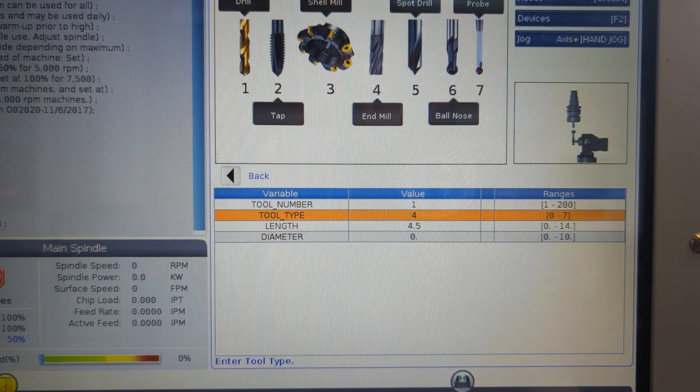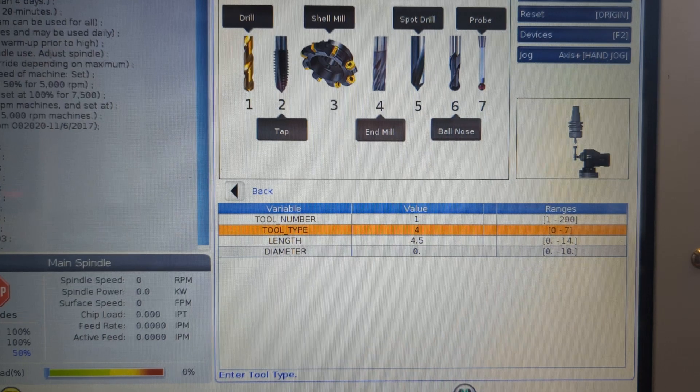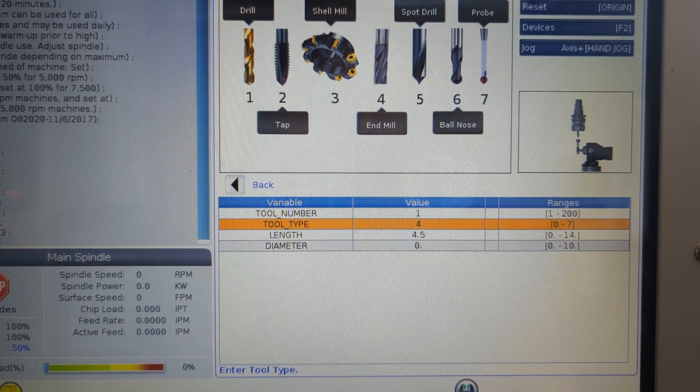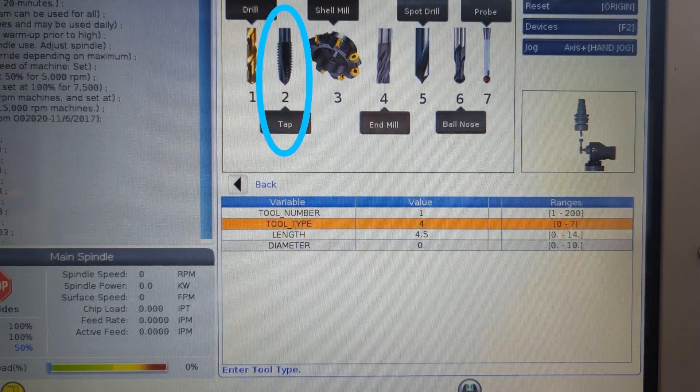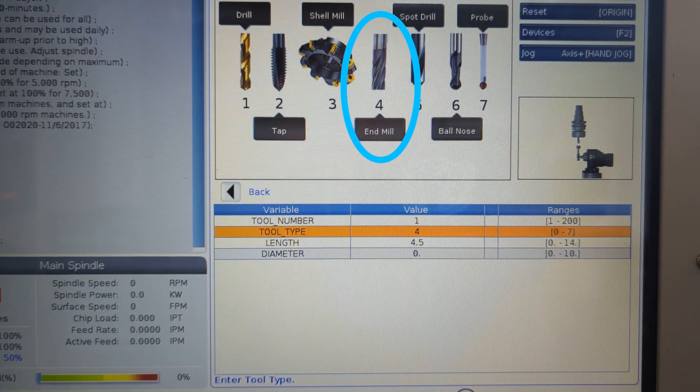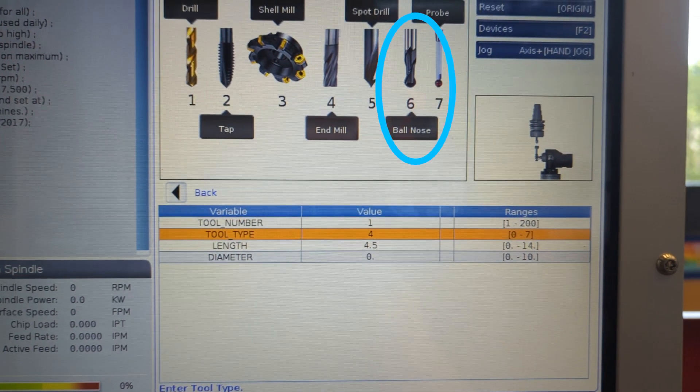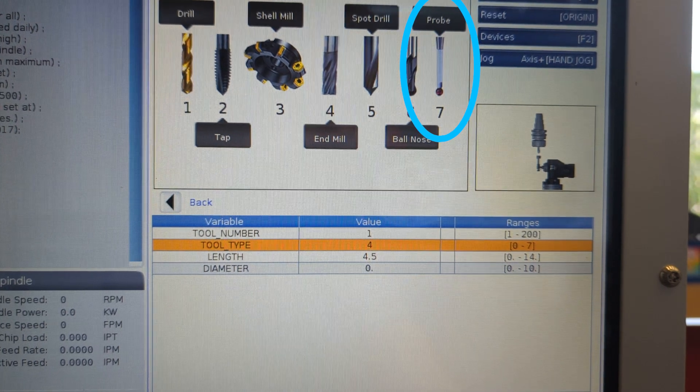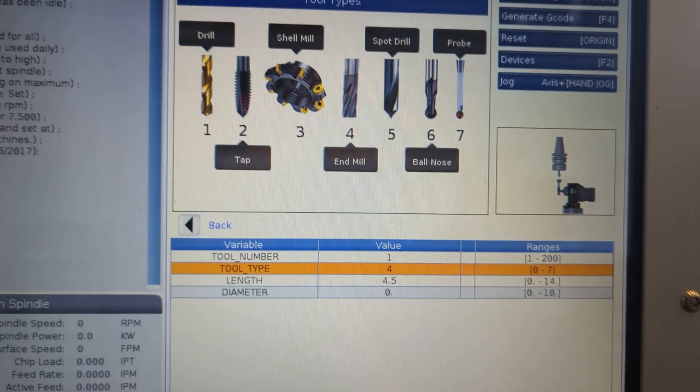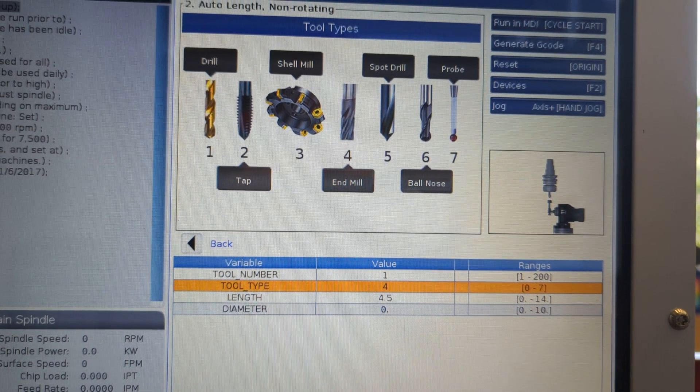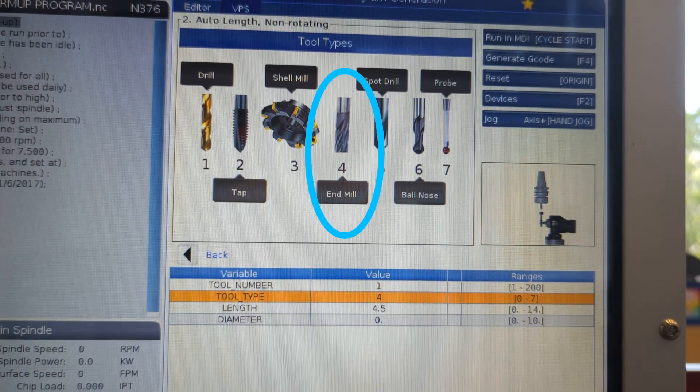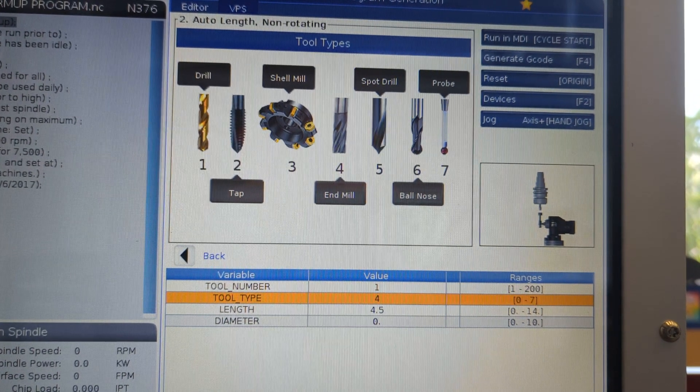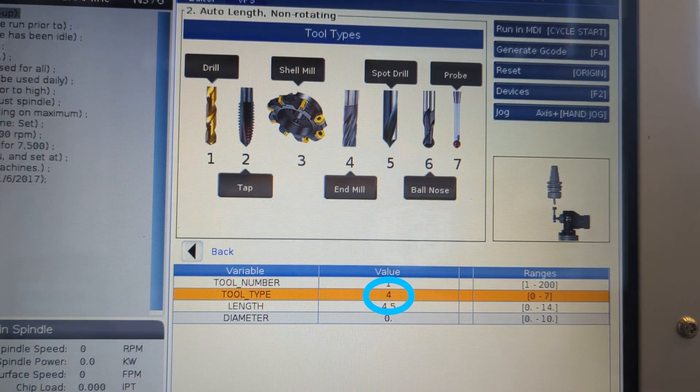I'm currently set to value four. Take a moment to look at how that number relates to all of these tool types. Number one is a drill. Number two is a tap. Number three is a shell mill. Number four is an end mill. Number five is a spot drill. Number six is a ball nose end mill. And number seven is a probe. That is an overwhelming amount of tools to consider just now. So rest assured that tool one is always going to be carefully set up to be number four, an end mill. All you've got to do is confirm that your tool type is also set to a value of four.